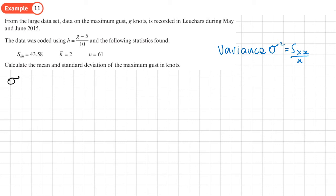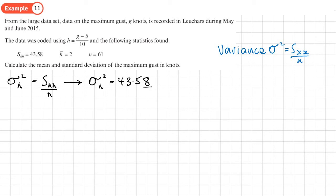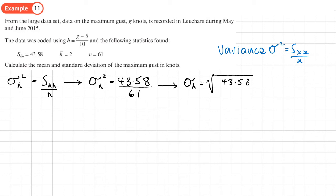Since the data is h, the variance of h equals S_hh / n = 43.58 / 61. We want the standard deviation of h, so we take the square root of (43.58 / 61), which gives 0.84523. We leave it unrounded for now as we still need to decode it.